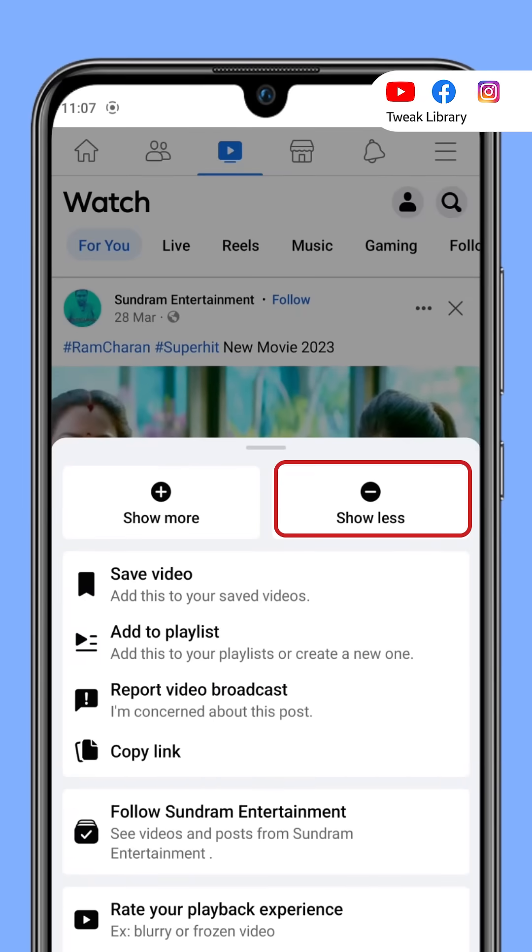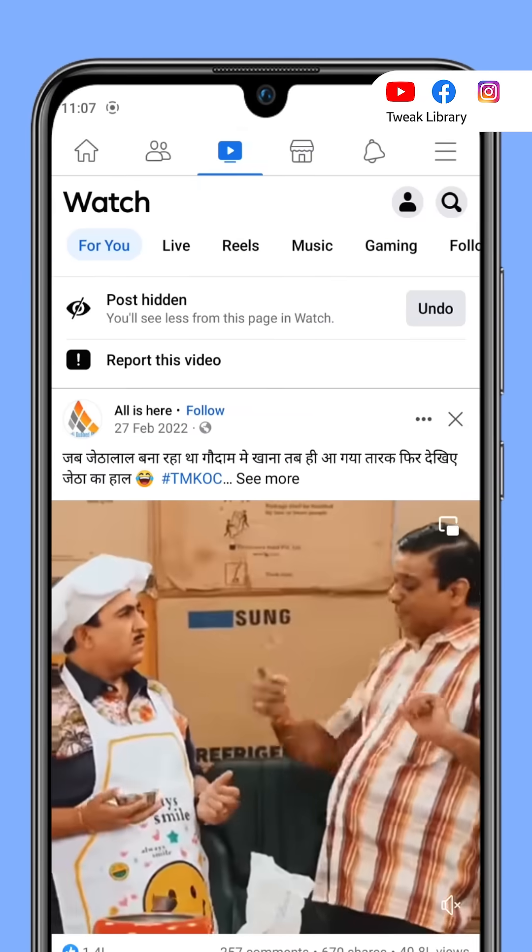This will reduce such kind of content from your feed. If you found this video useful, just share it with your friends and subscribe to our channel.